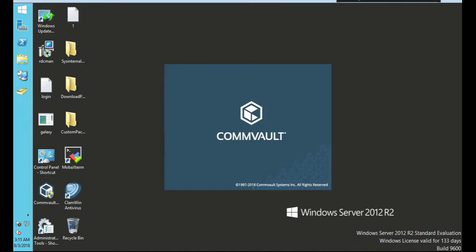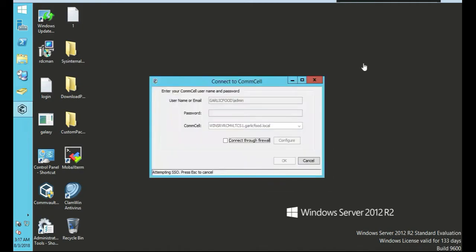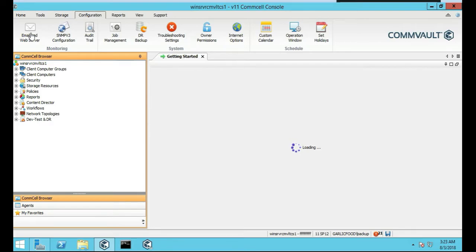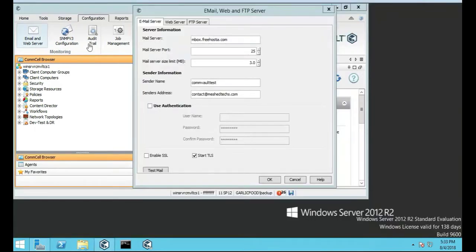CommVault's coming up. Since I'm logged in as admin on this server, it's going to automatically do a single sign-on for me. So, we're over here back at the CommServe. I just want to show you real quick where that setting is at. I'm going to click on configuration, and then email and web server. Email and web services. Then, we're going to click on web server.